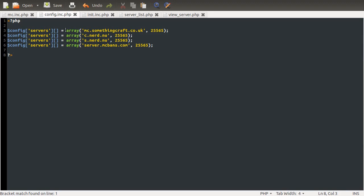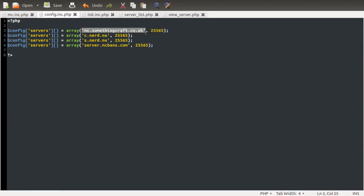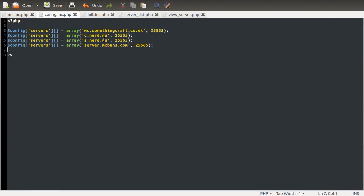And each of those elements is itself an array, which contains, in position 0, the IP address of the server, or the address of the server, I should say. It's not an IP address. And in position 1, it contains the port number. So this might look a little bit complicated.